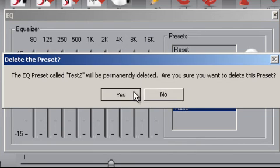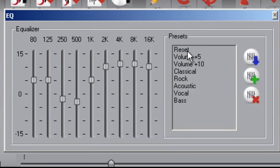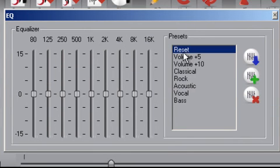And of course, reset means that it resets everything to zero or to the flat position. So that concludes this video tutorial.